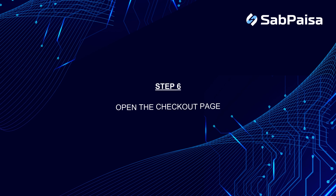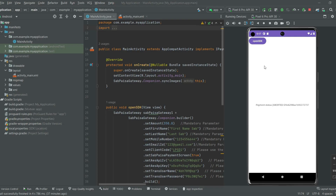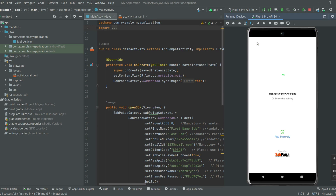Step 6: Open the Subpeza checkout page. Click on the button and the Subpeza checkout page is opened.